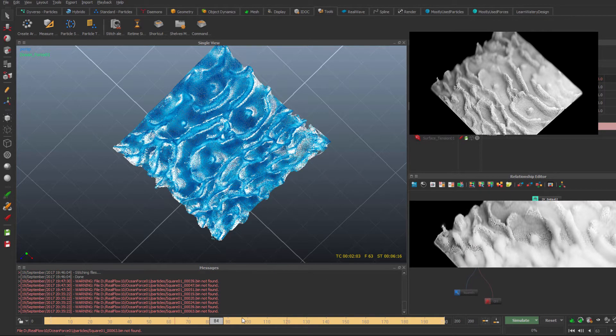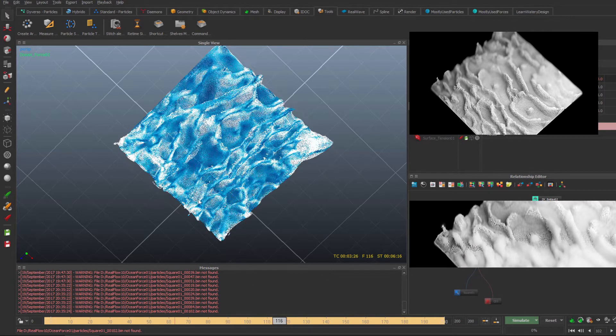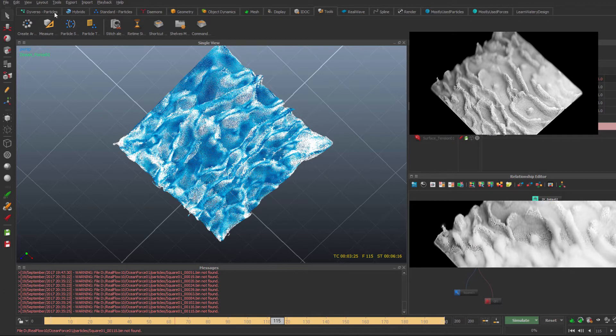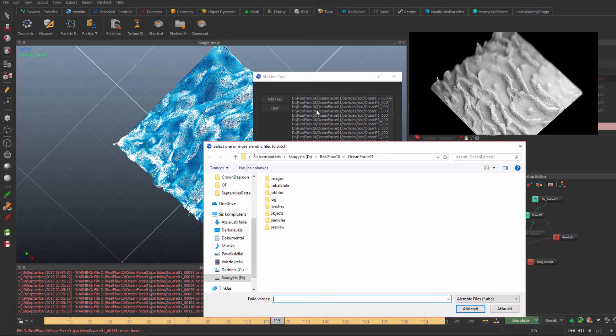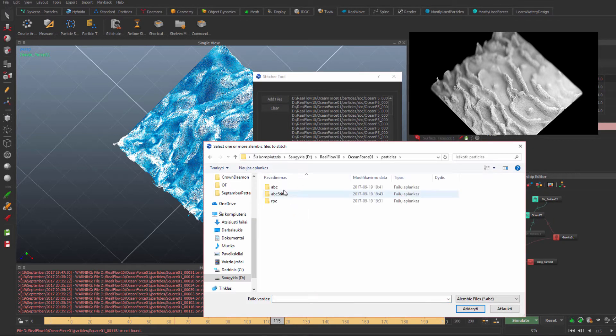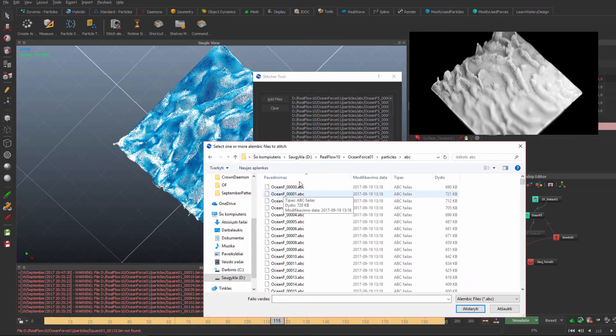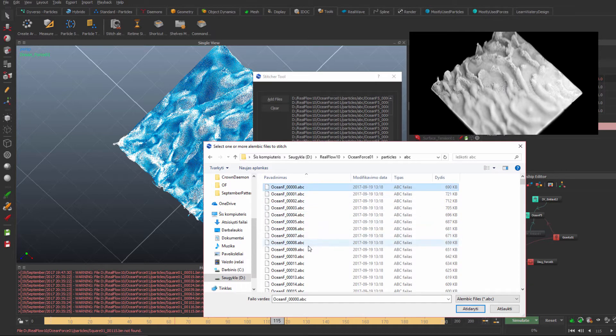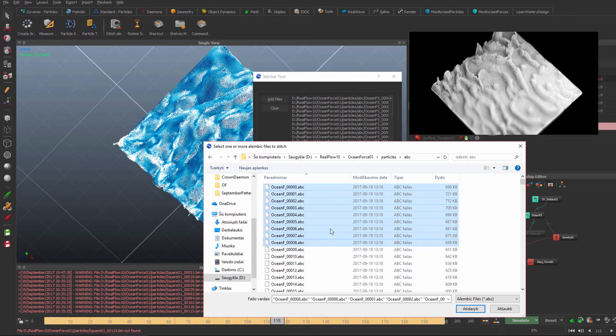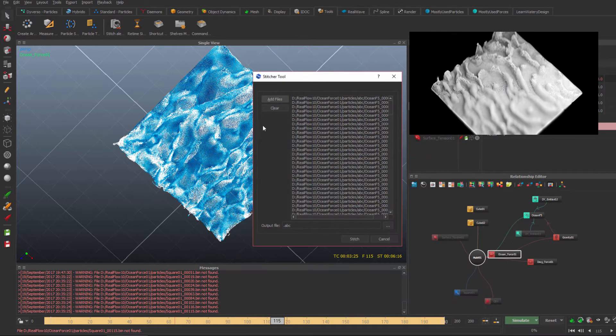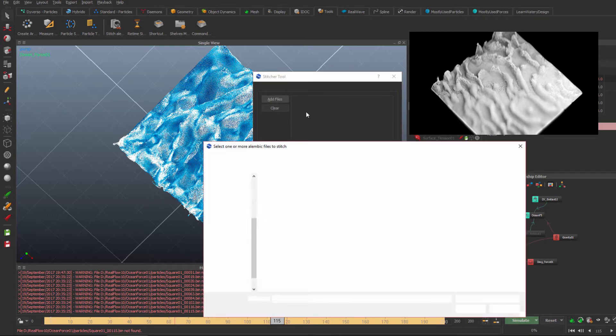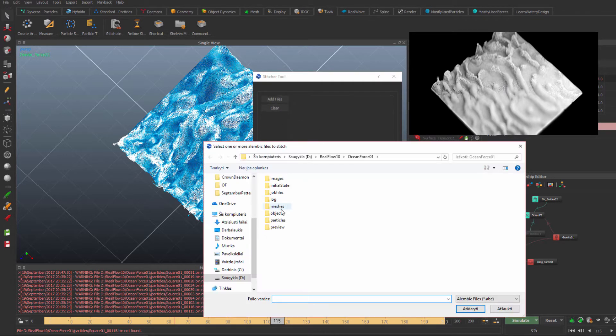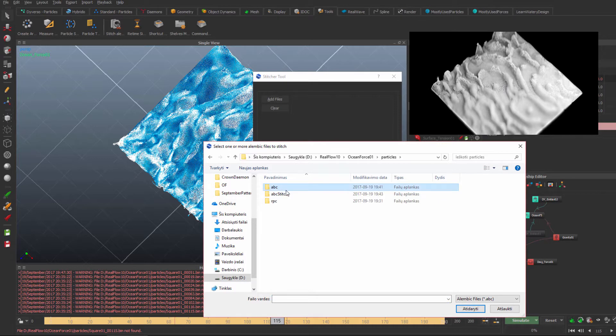We have these particles, and all you need to do is go to Tools, Stitch, and Add Files. Choose your particles, then choose the whole range you need. You can clear before that if needed.